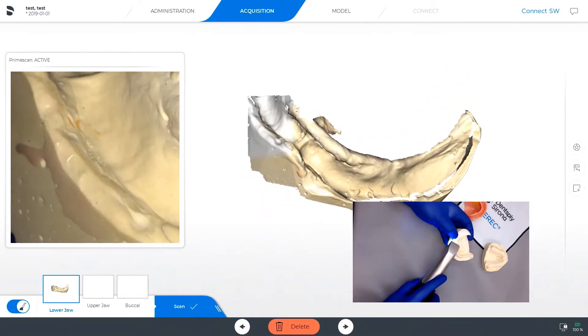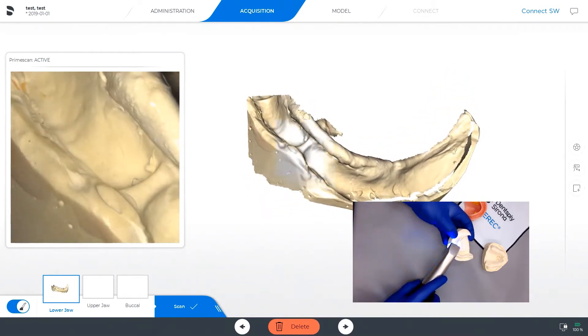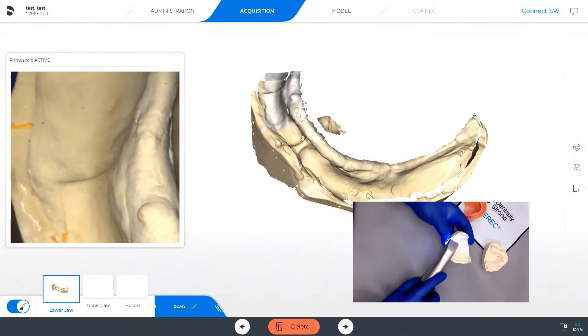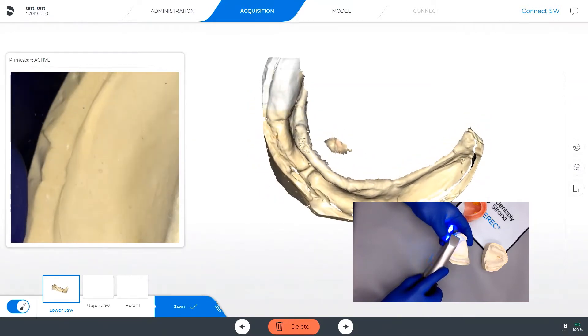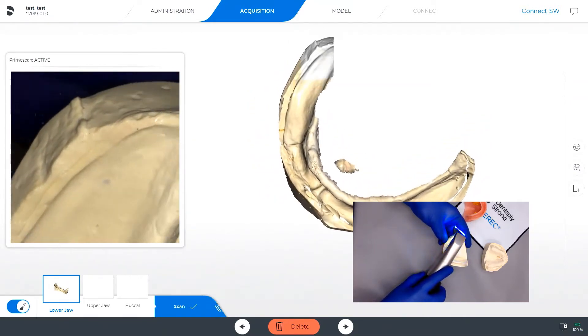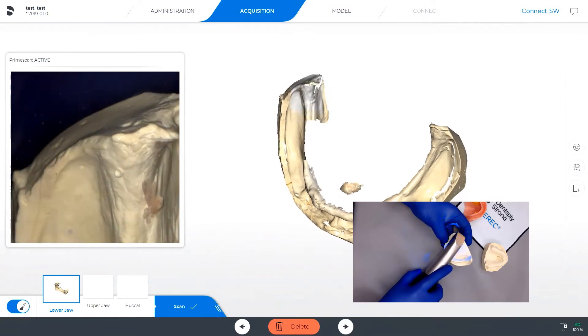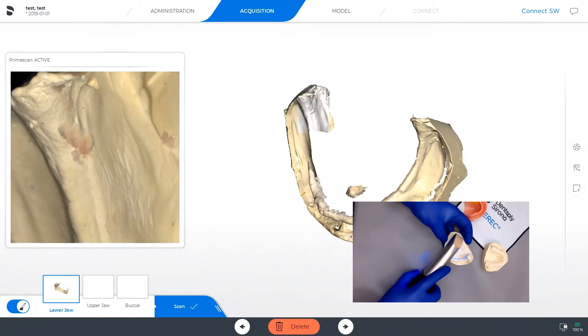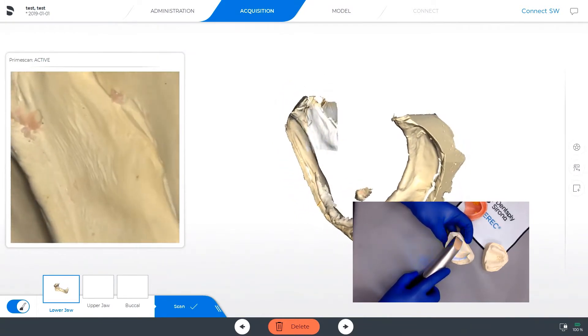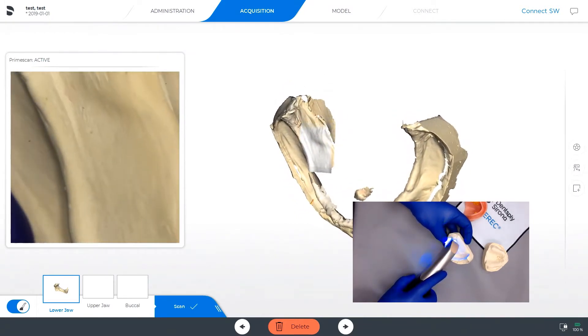We've created holes on purpose on the model base for both the upper and the lower. Keep note of that, as we will use them to stitch together our buccal bite with our wax bite rim.